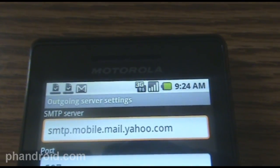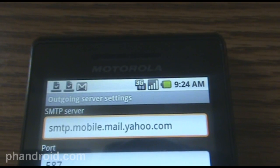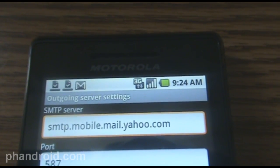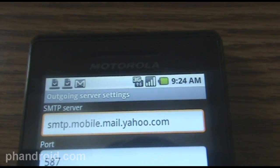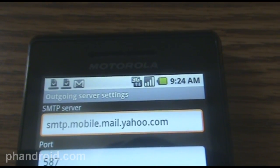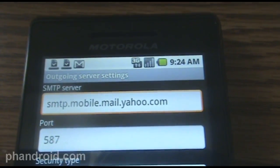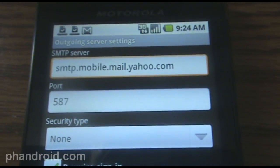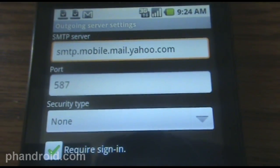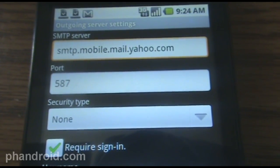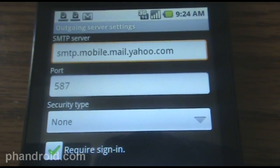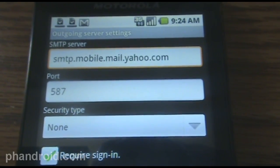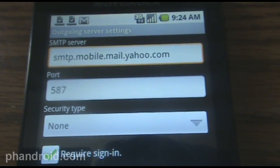Then it's going to ask you about outgoing server settings. You want to set the SMTP server to smtp.mobile.mail.yahoo.com, set it to port 587, security type none, and then you're going to want to check that box that says require sign in, and then below that there's the username and password — you want to make sure it's correct.